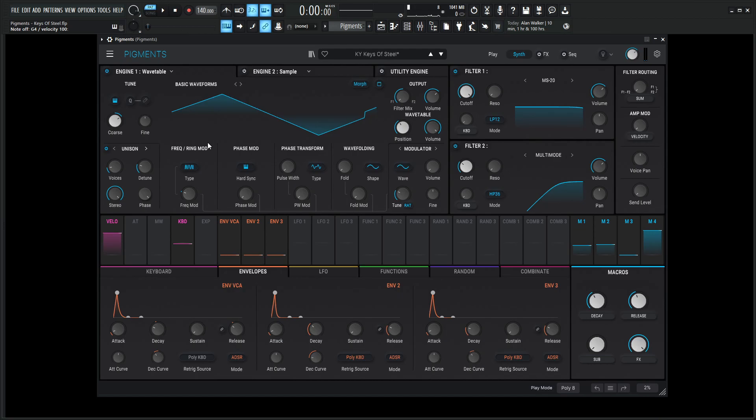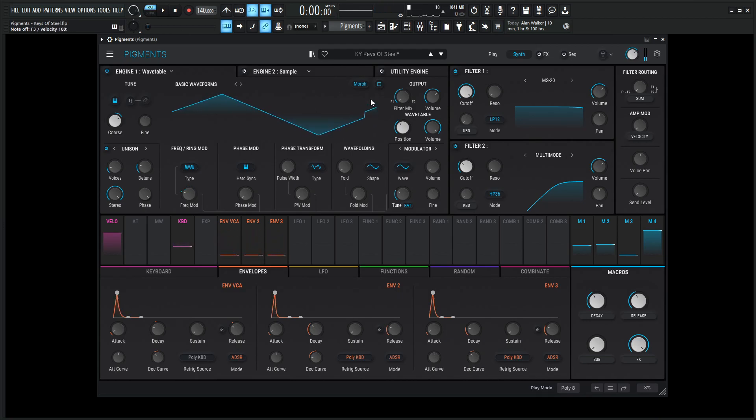So moving on from there, we have kind of a keys of steel, but we also want to simulate something that's striking the keys. Maybe it's our fingers, maybe there's a hammer hitting it, maybe there's a pick. Who knows what? Something needs to hit this string, right? Or this key of steel. Or can it kind of sound like a hang drum, maybe?